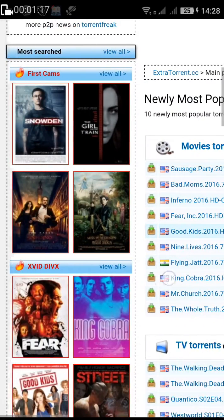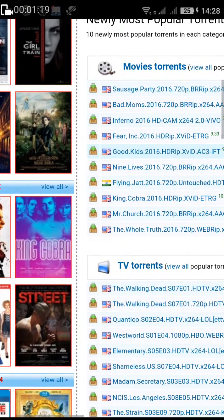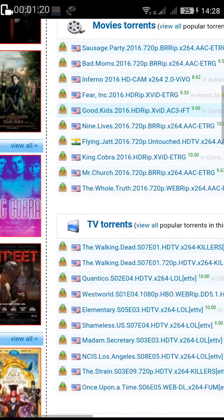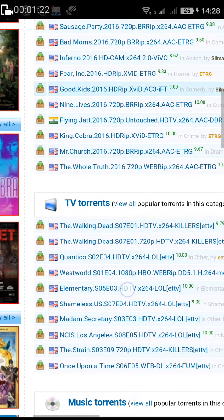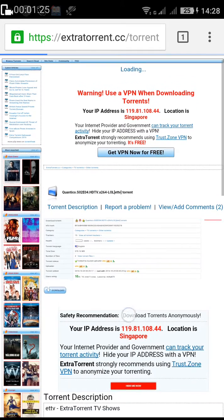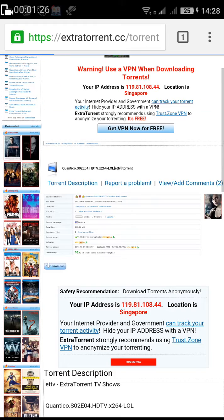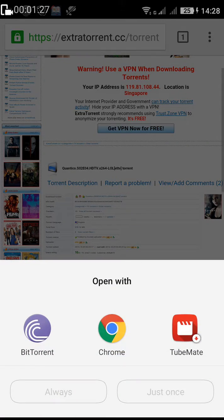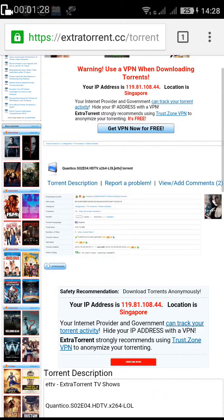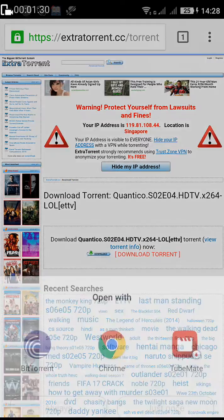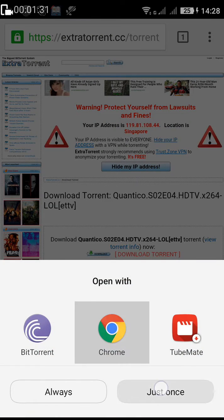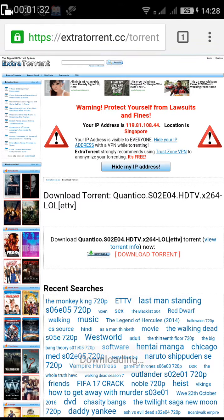Now you can see the torrent files. If you want to download TV torrents like Quantico, just click on that. I think you guys already know this — I'll just click on the download and then click 'Download Torrent'.